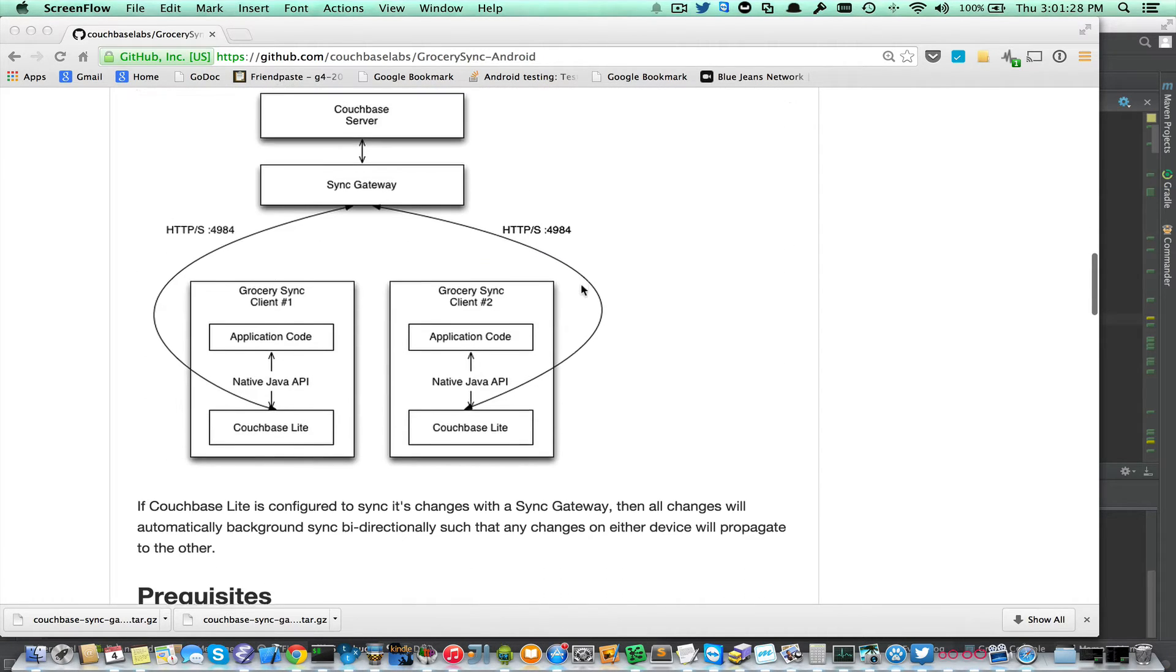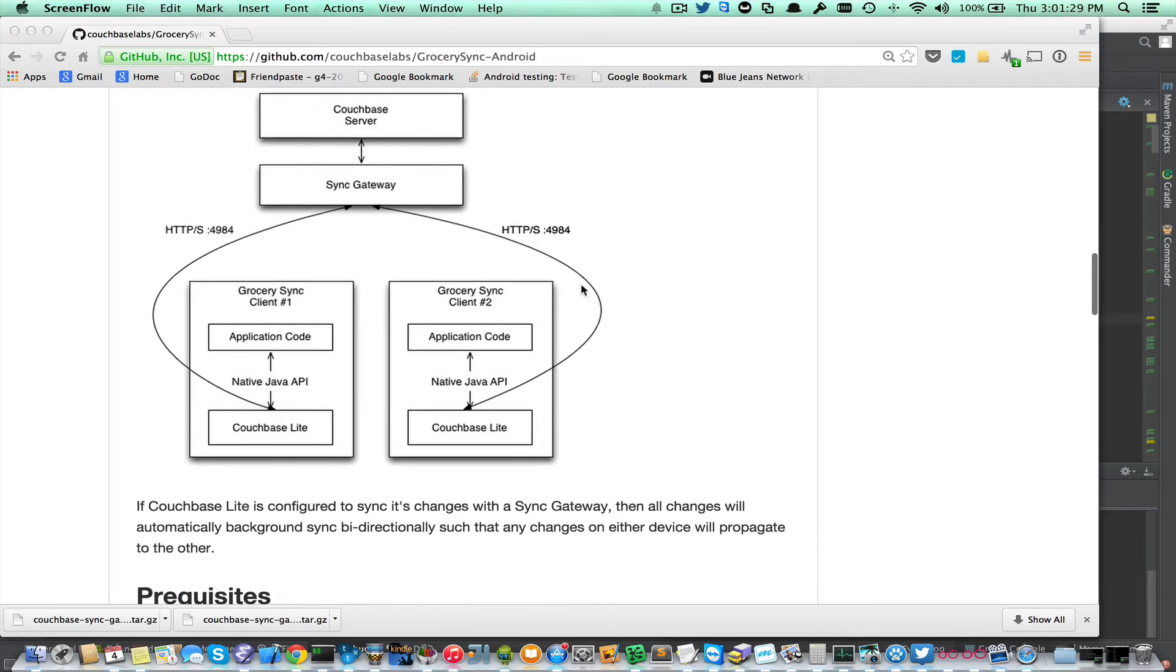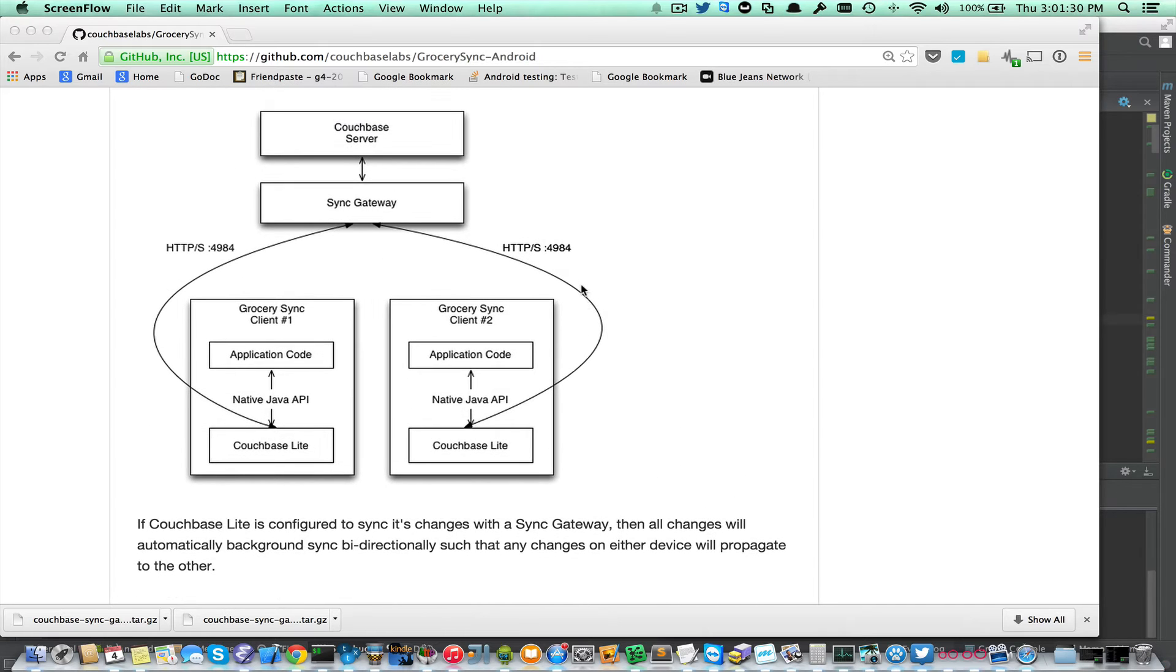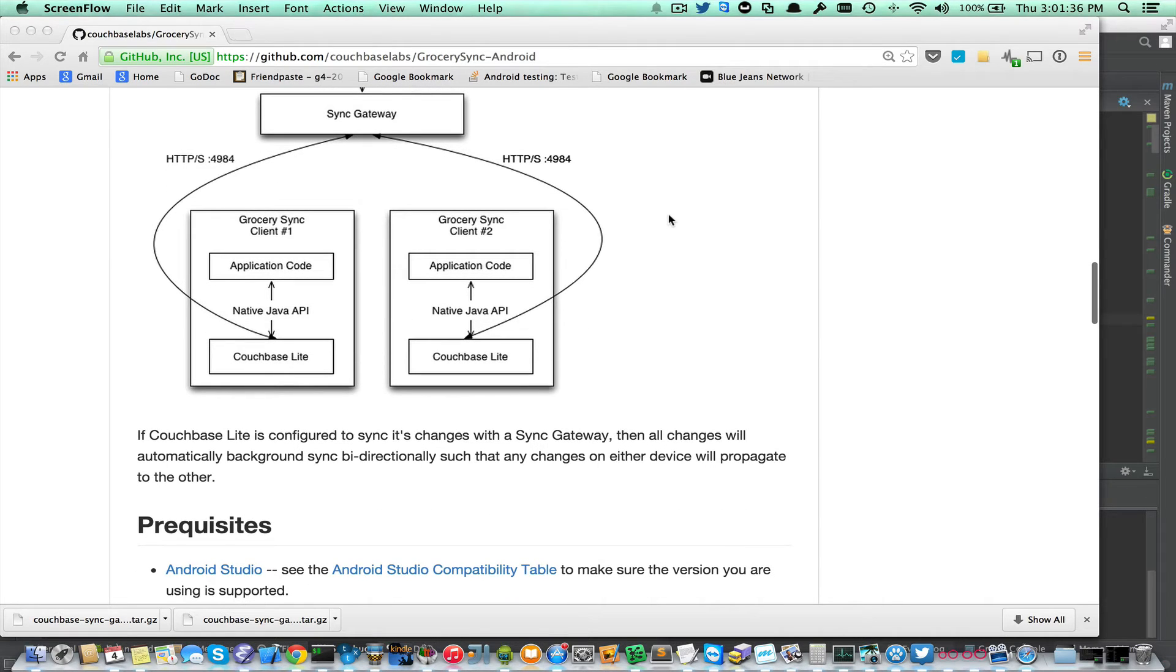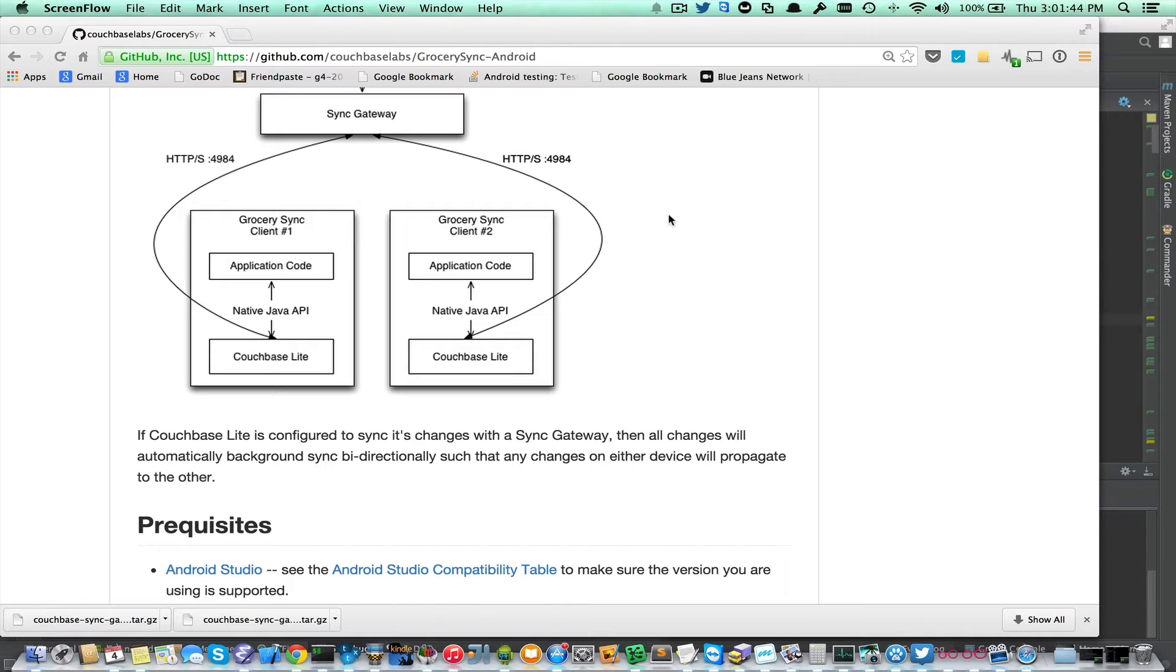Just a quick refresher on the architecture. It's going to look like this minus the Couchbase server. We're going to use Sync Gateway with a built-in in-memory database called Walrus, and that's not something you would want to go production with, but it's very convenient for local development, and it just simplifies the setup.